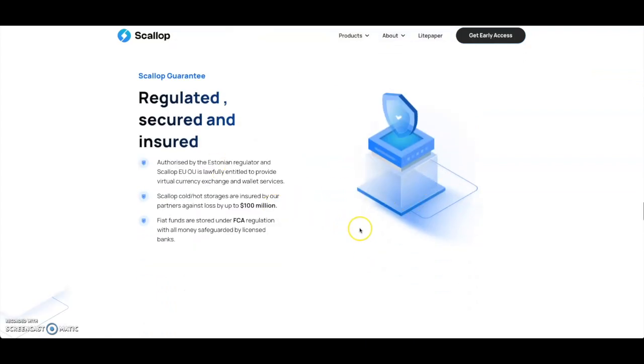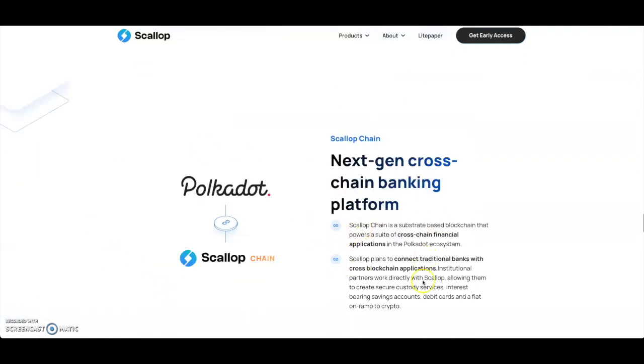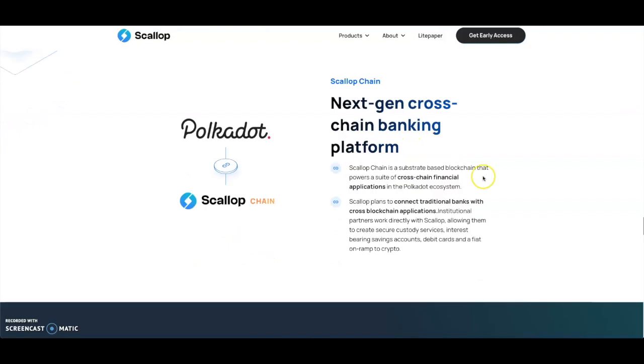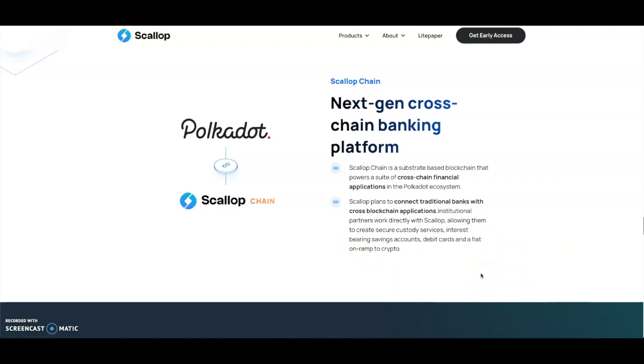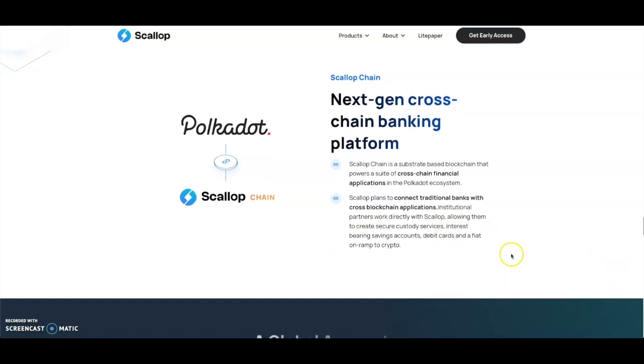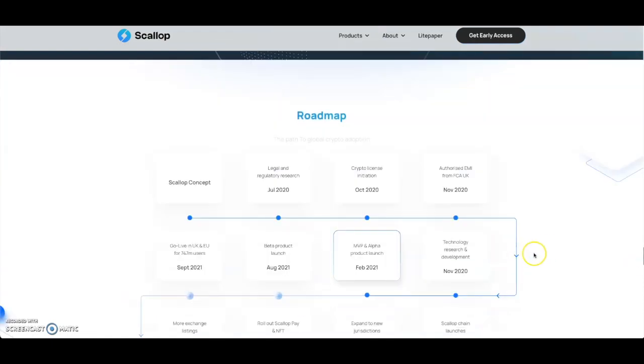Then of course you got regulated, secured, and insured. This is what I was talking to you guys about - you're going to have Scallop Chain. The next generation of cross-chain banking platform. Scallop Chain is going to be a substrate-based blockchain that powers a suite of cross-chain financial applications in the Polkadot ecosystem. That is very big. I like that. Scallop plans to connect traditional banks with cross-blockchain applications. Institutional partners work directly with Scallop, allowing them to create secure custody services, interest-bearing savings accounts, debit cards, and fiat on-ramp to crypto. This is very big, especially as we get more adoption here in the crypto space. Scallop will become bigger in the future.